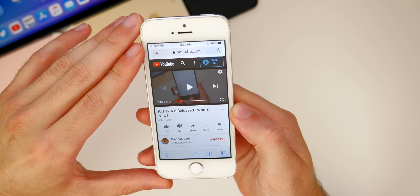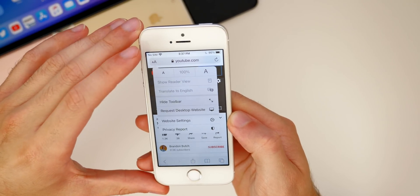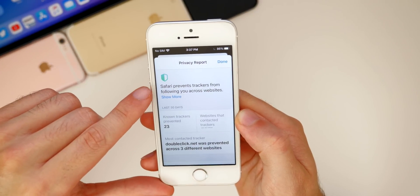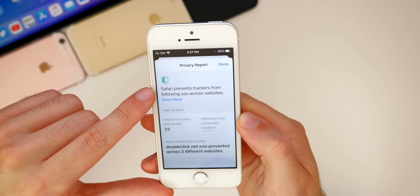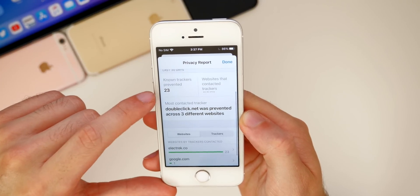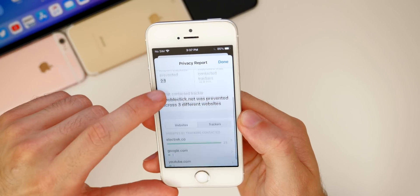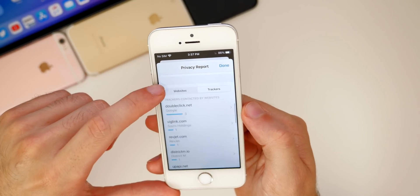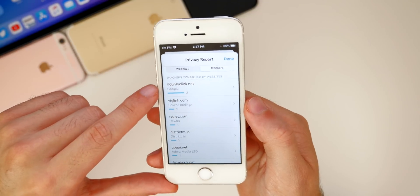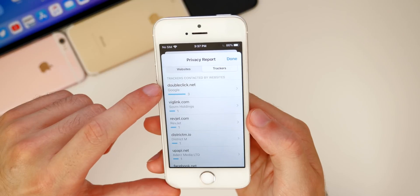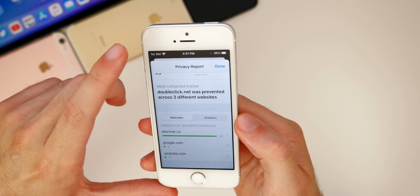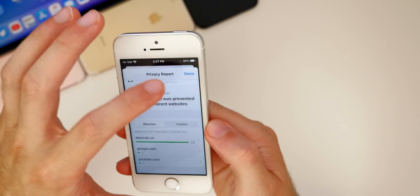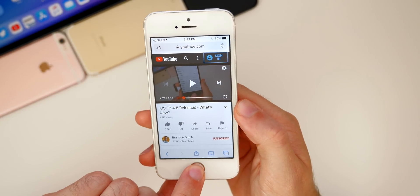In Safari, we get some nice privacy features. If we tap these two A's in the address bar and go to privacy report, you can see we get our privacy report. It says Safari prevents trackers from following you across websites, and then it shows the last 30 days how many trackers were prevented. It will show which websites had those trackers, and if you tap on trackers, it will show the types of trackers they are. Most of the time it's just advertising like Google AdSense and DoubleClick and things like that, nothing harmful, but this is nice to have if there was something harmful following you around through Safari and certain websites.